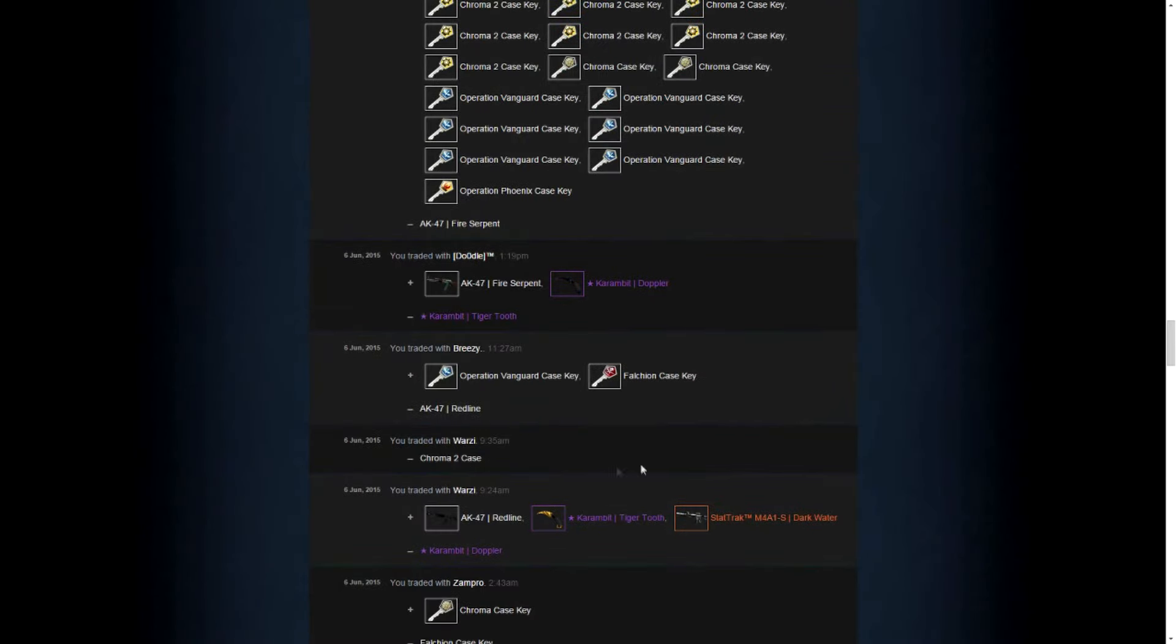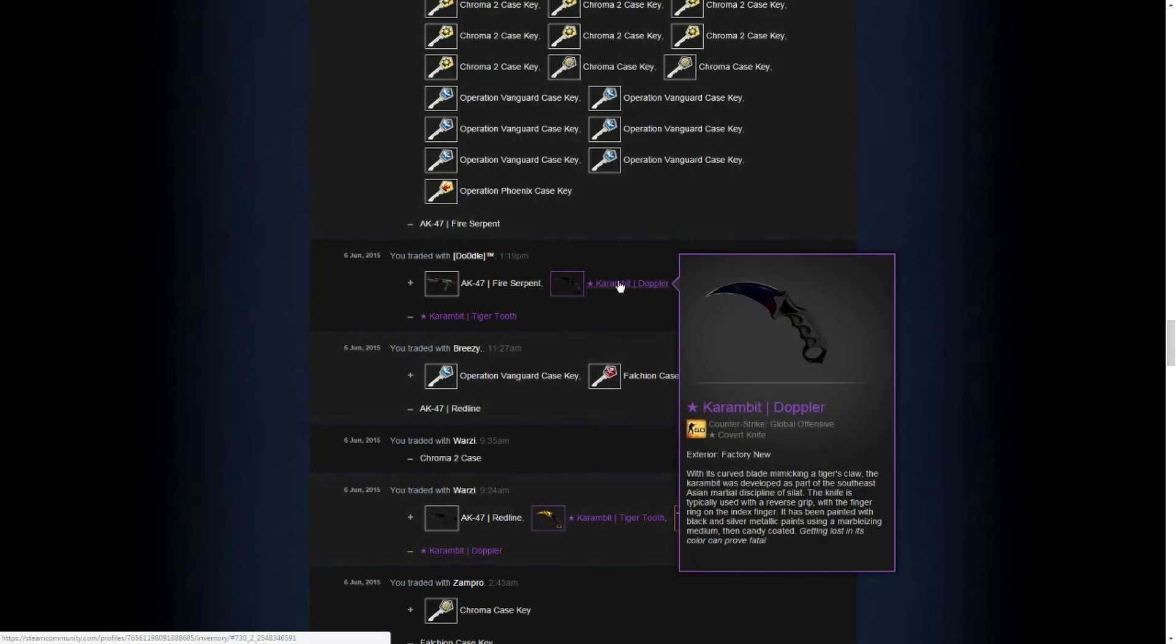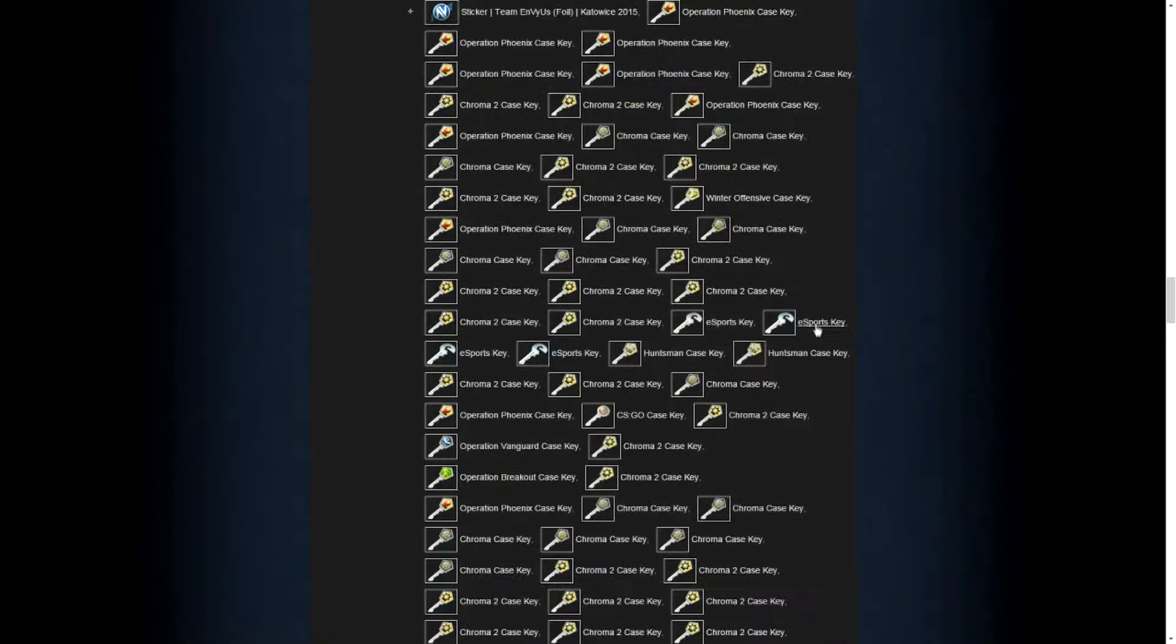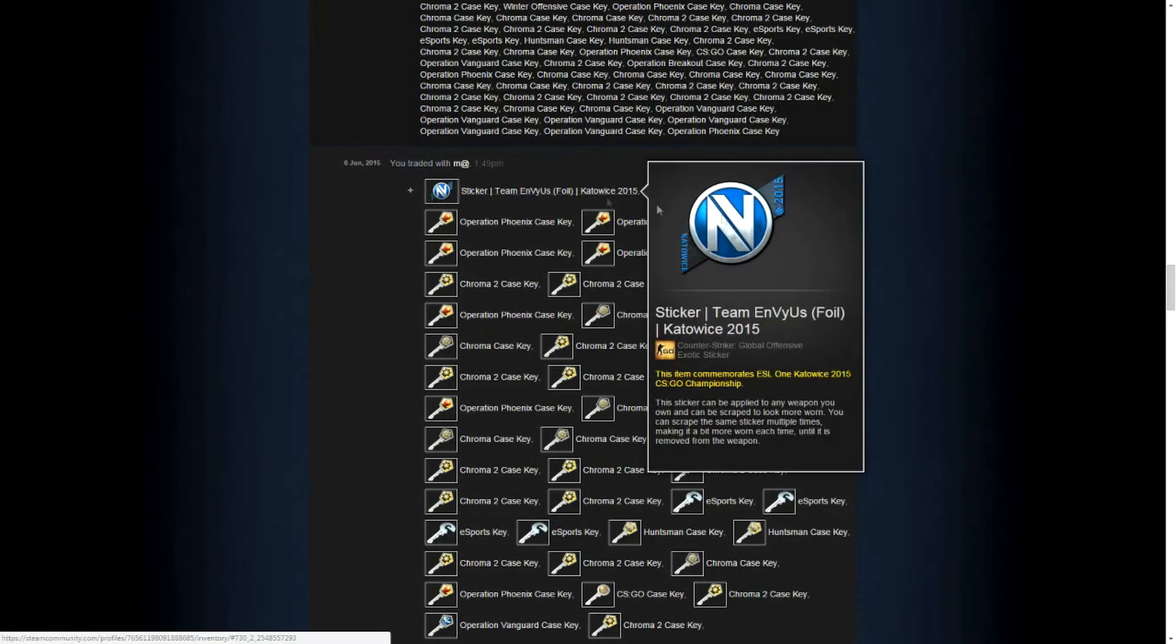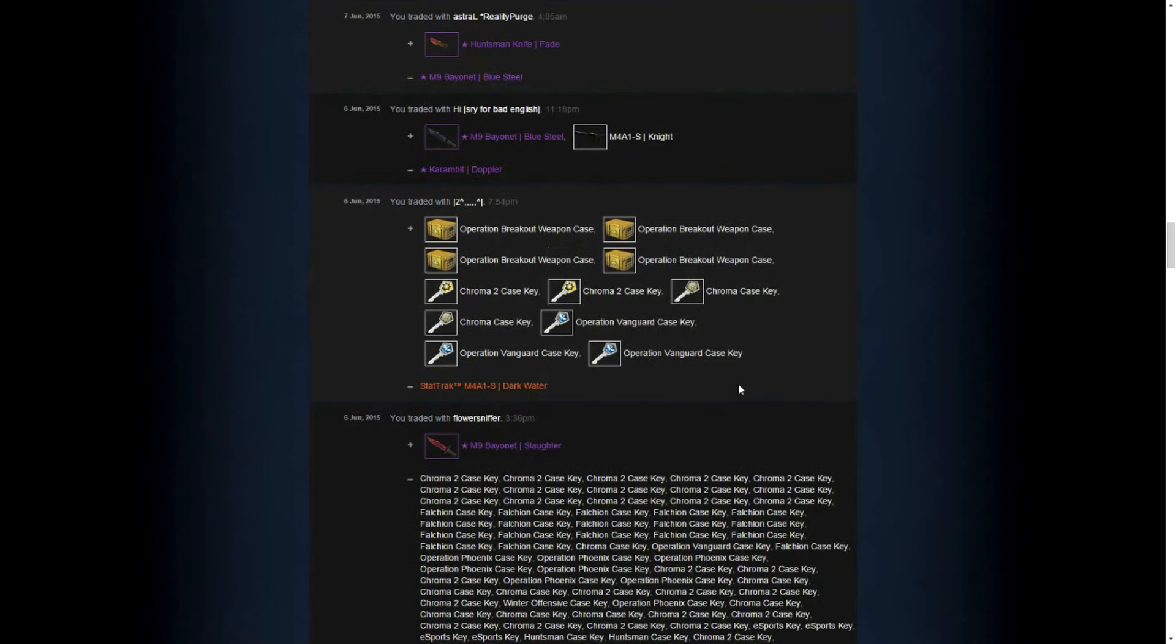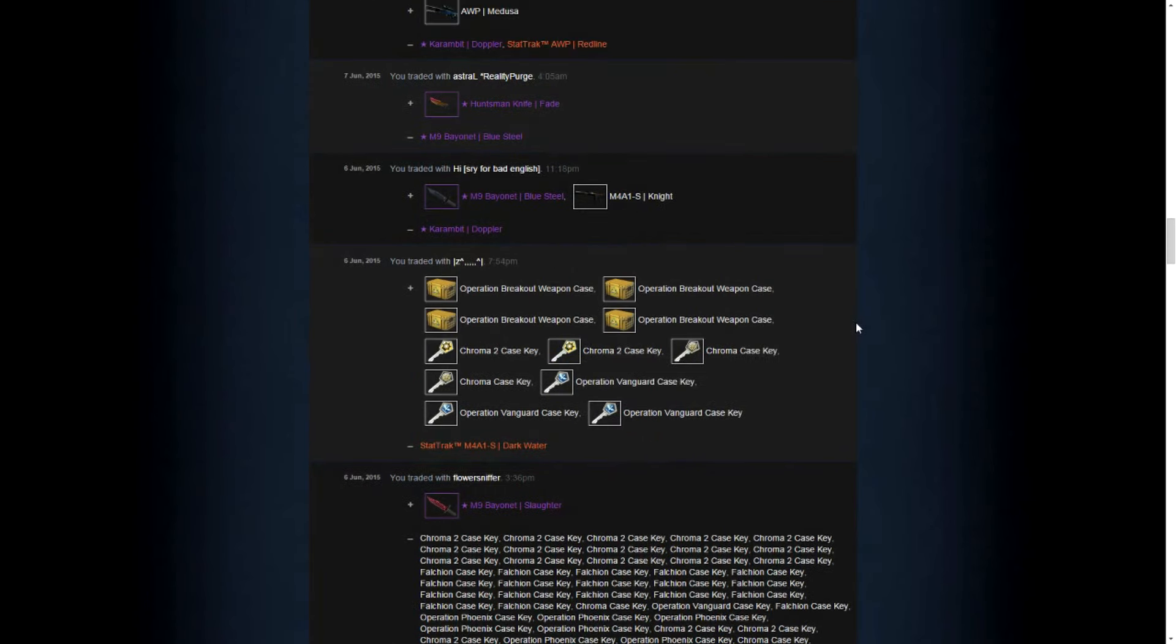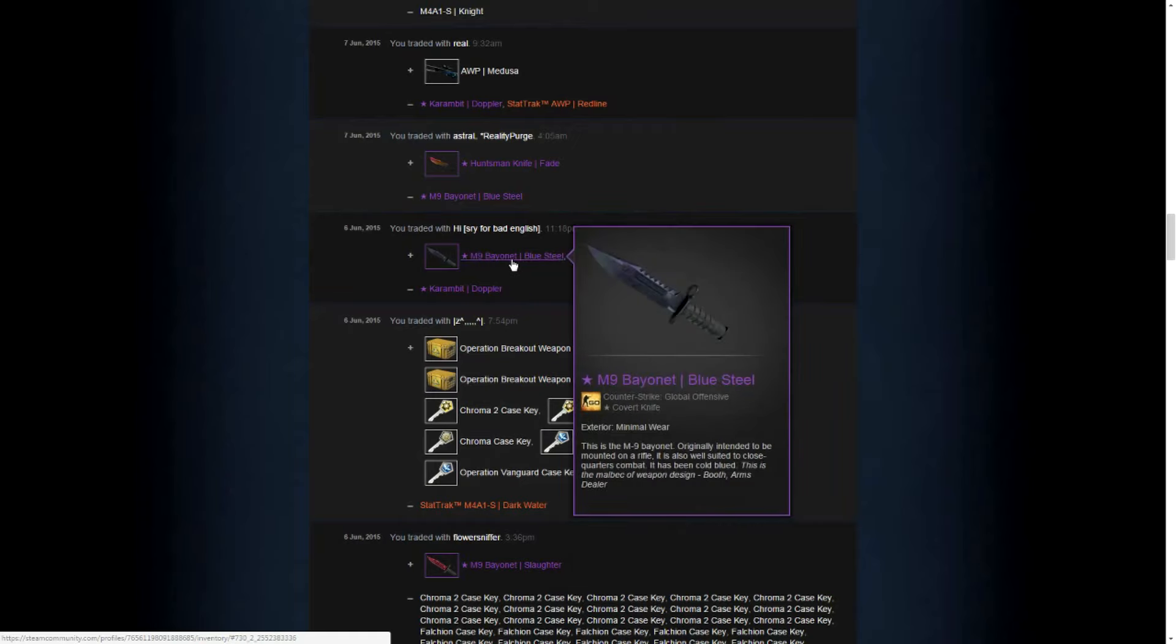He sold this stuff and downgraded the Tiger Tooth to these two skins. And was able to sell the Fire Serpent for I think 71-ish keys plus a sticker. I think he gave me 70 keys plus the sticker. And here I got a Bayonet Slaughter for I think it was 105 keys. Yes, it was actually 105 keys. And I sold the Dark Water for seven keys. And I sold or downgraded the Doppler to a Knight, M4A1S Knight, and a Bayonet Blue Steel Minimal Wear.